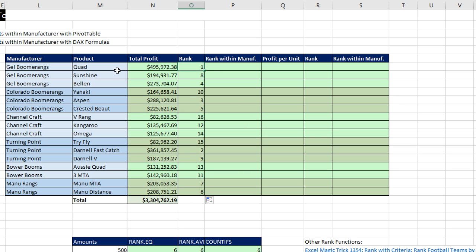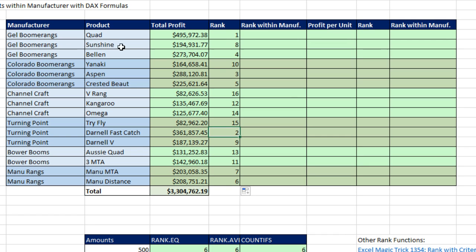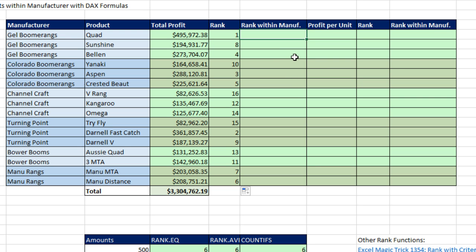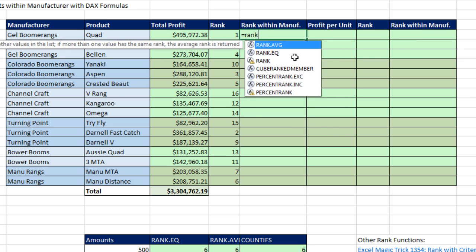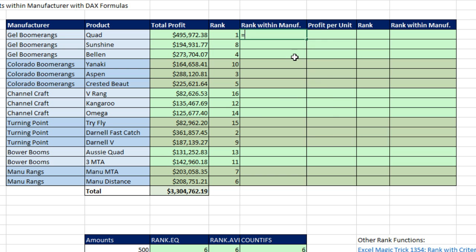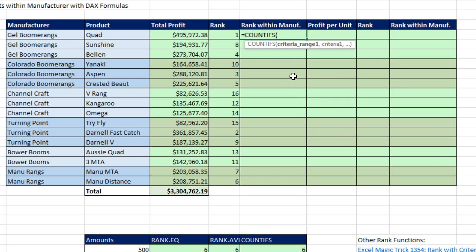We can clearly see that Quad is first in terms of total profit, and Darnell Fast Catch is second. Now what if we want to rank within manufacturer? We want to rank these three items against the other three items for the same manufacturer — gel boomerangs. There's no rank.if function; that one doesn't exist. But no problem — we can use COUNTIFS for ranking with conditions.